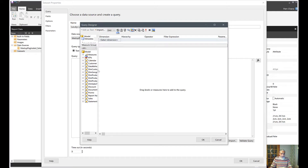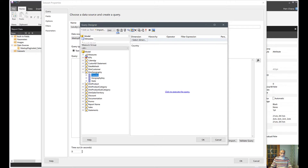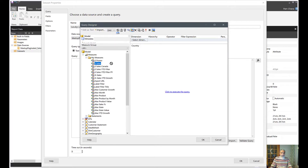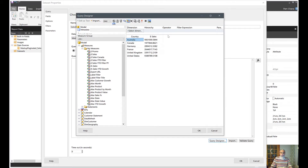So what we have here is all the dimensions, measures, and everything. From the Geography table I have a Country column, and then I will pick up my sales measure which is simply a sum of sales. Let's execute the query. Here you go — that is our sales by country. If we want further breakdown by city or other columns we can add more, but the purpose here is to show how to use date parameters in paginated reports.